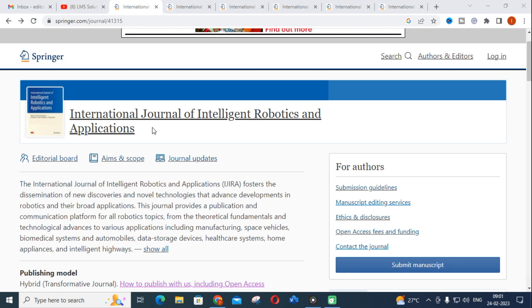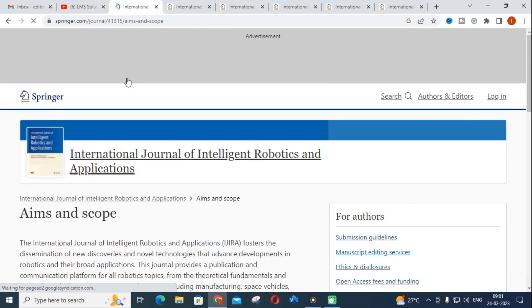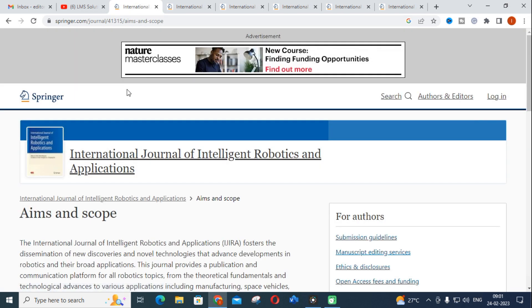The first journal we are going to discuss is the International Journal of Intelligent Robotics and Applications. Click on the aims and scope of the journal. As I have already mentioned, whenever you are going to submit a paper, go through the scope of the journal and check whether it matches your research content. This way you can make a positive impact and the speed of publication will be much higher compared to other journals.